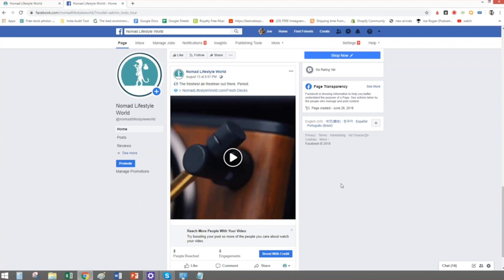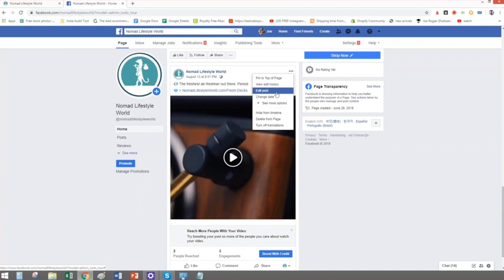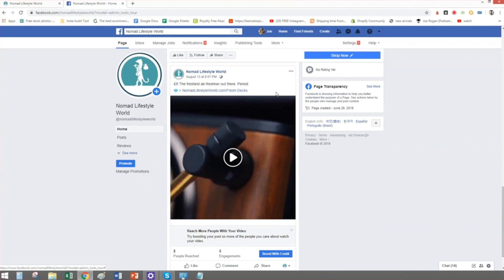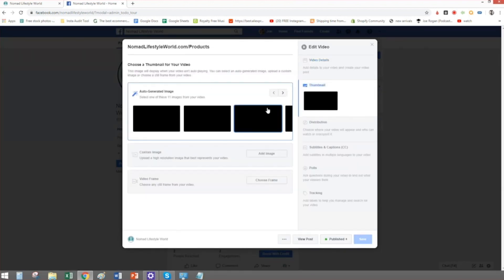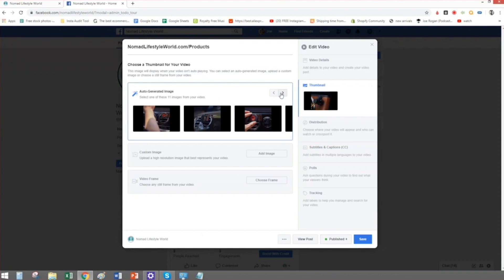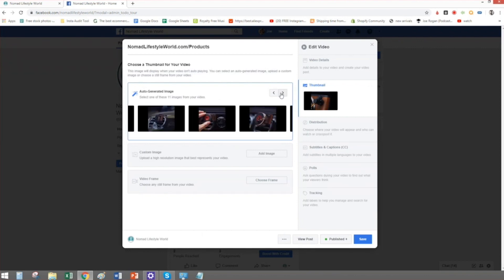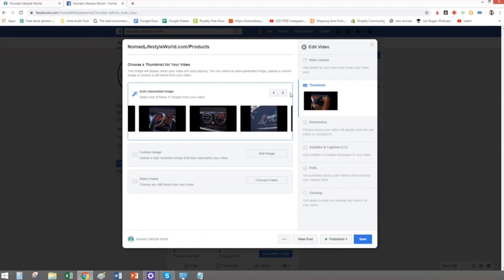Let's edit the thumbnail. Click the triple dots and see if editing is available — yep, 'edit post.' I think you're only allowed to edit it once more. With Facebook posts, you're allowed to edit it once before you can't edit it ever again.